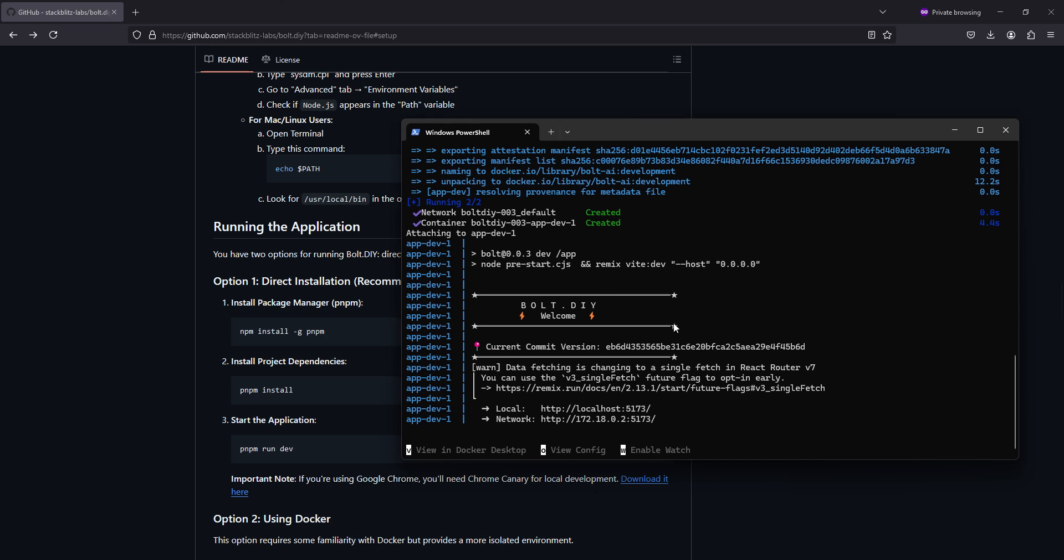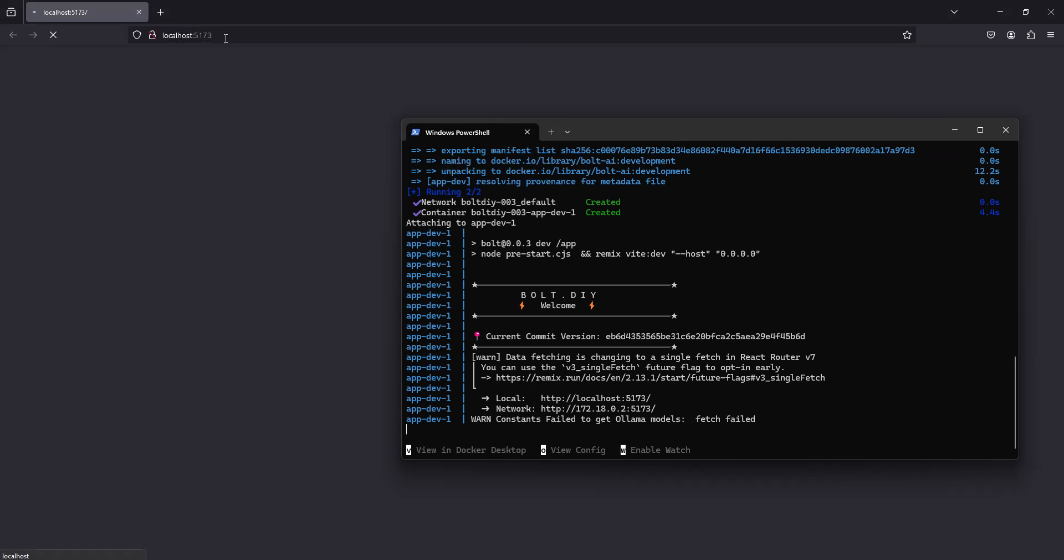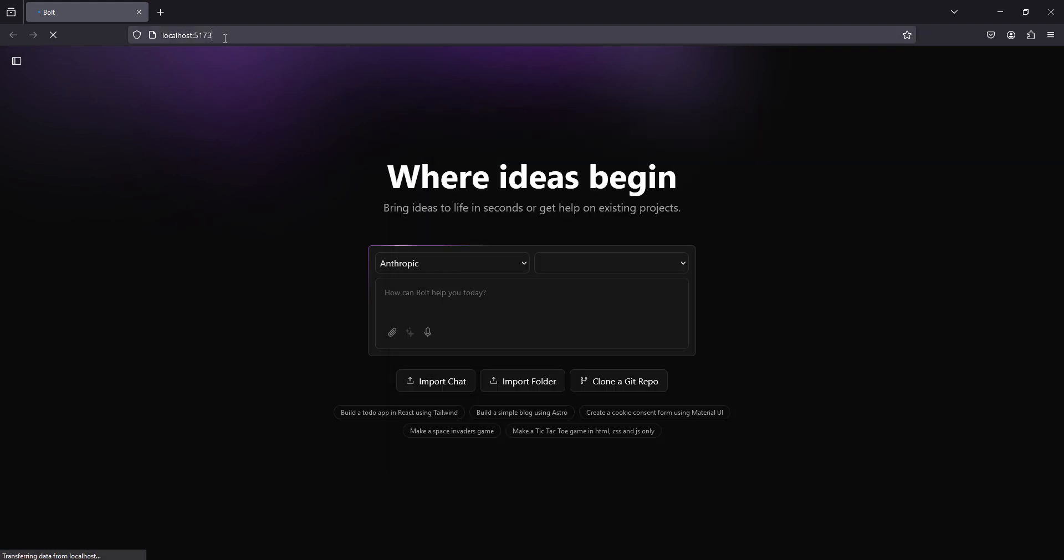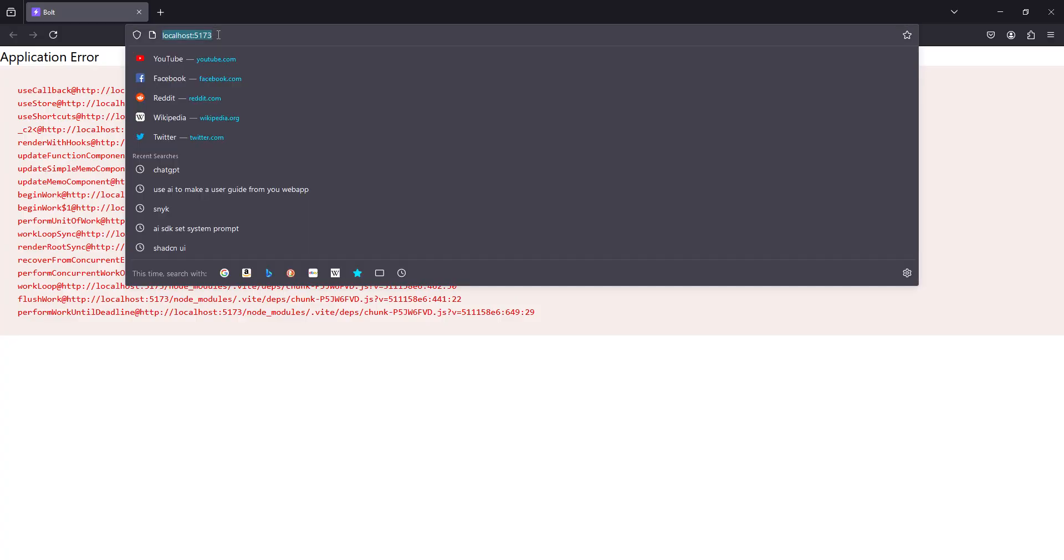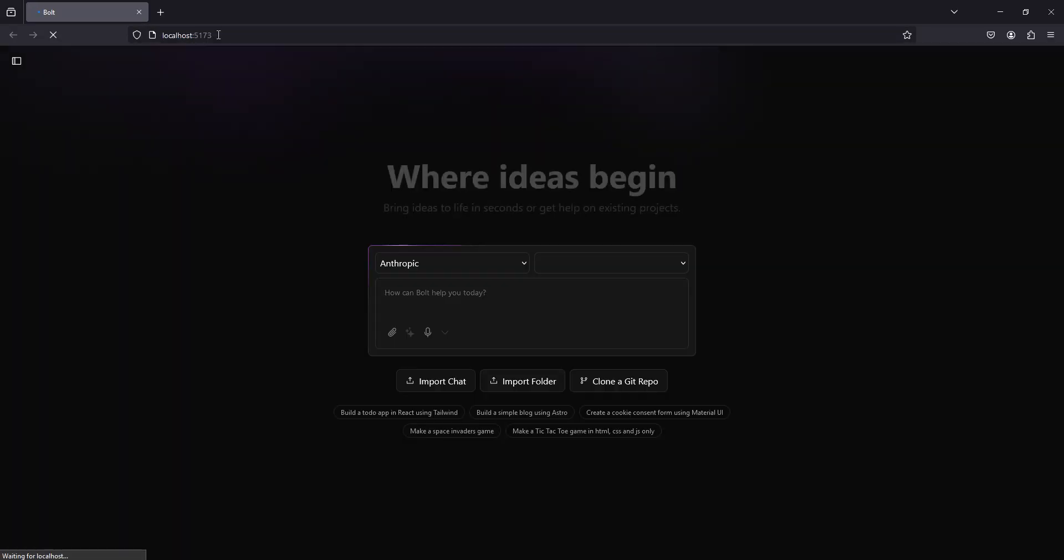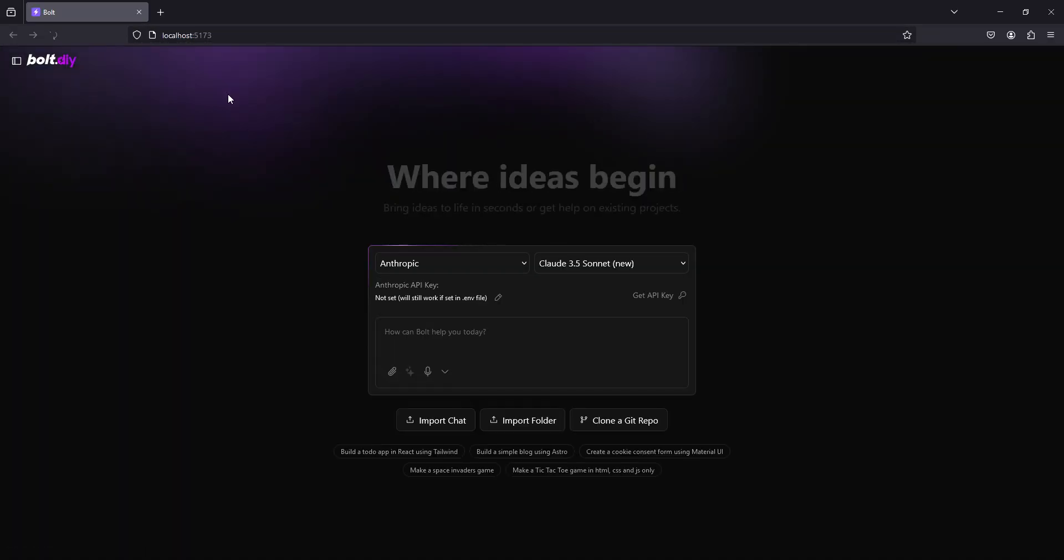So, once this is up and running, you'll see the links right here. Hit control, left click. Once it loads up the first time, we'll refresh the page, and we're good to go.